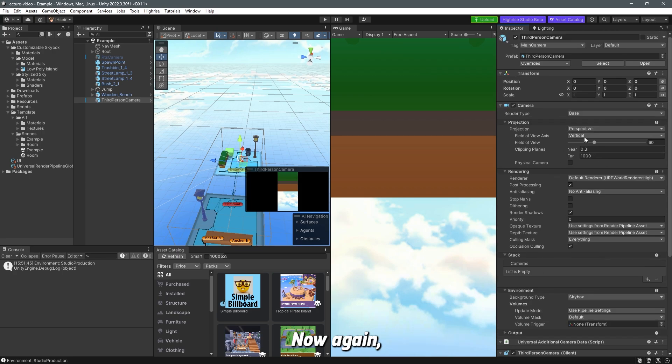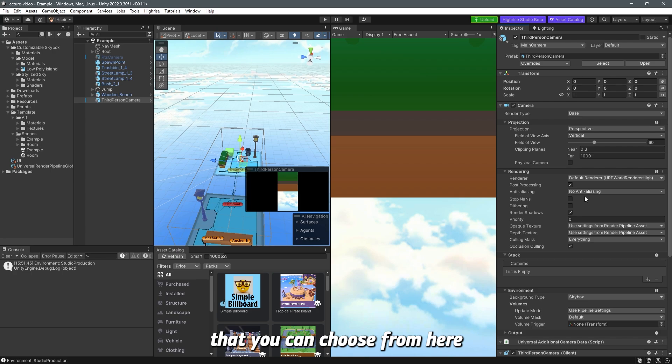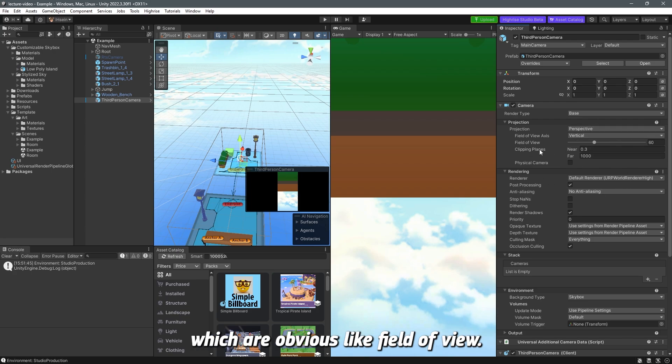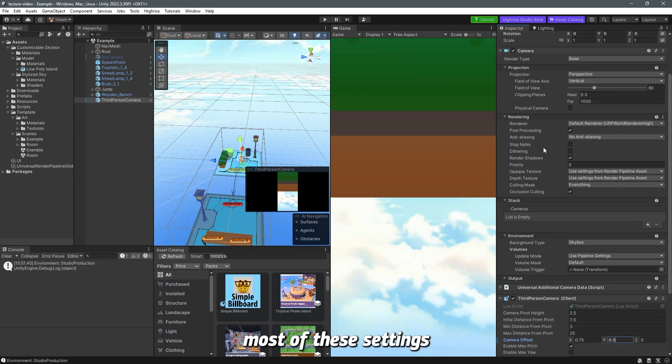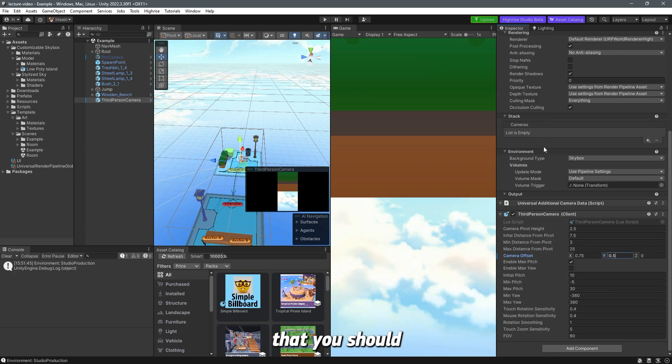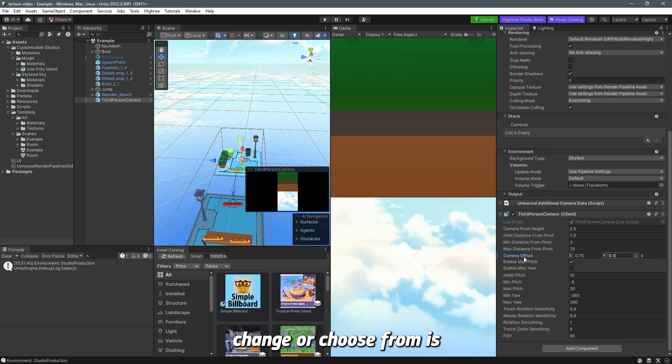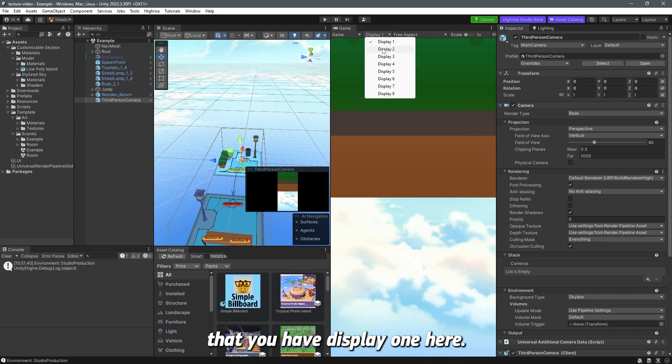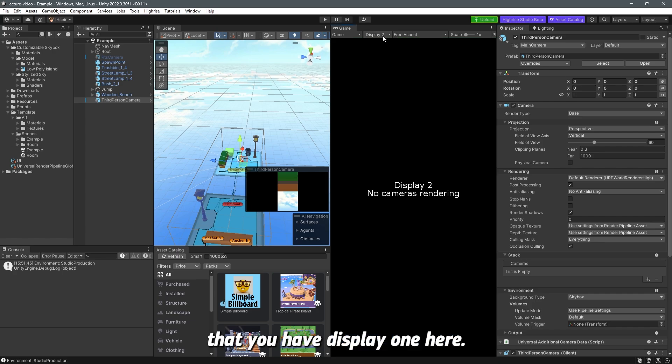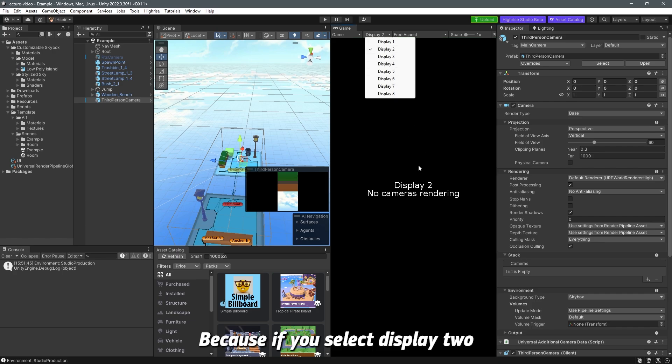Now again there are settings that you can choose from here which are obvious like field of view but again most of the settings that you should change or choose from is within the script itself. That's it for today just make sure that you have display 1 here because if you select display 2 it says no camera rendering